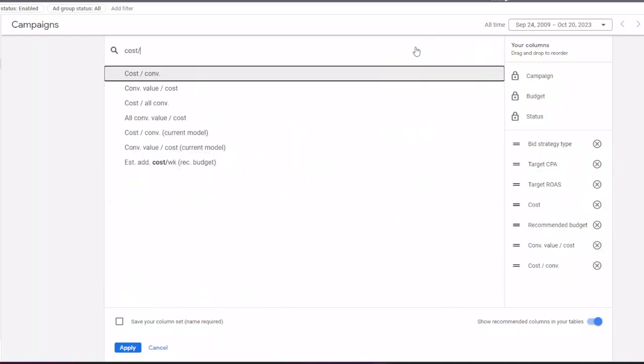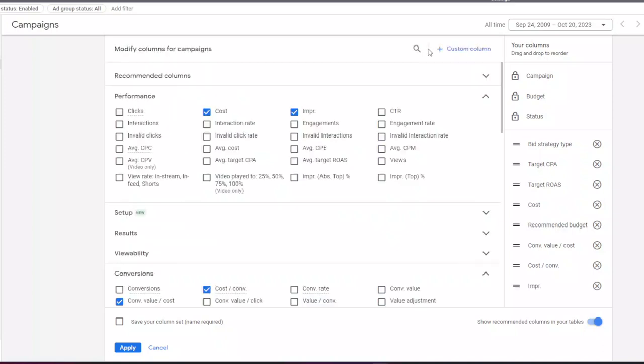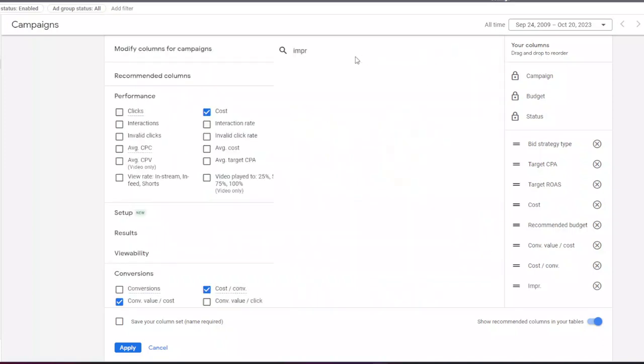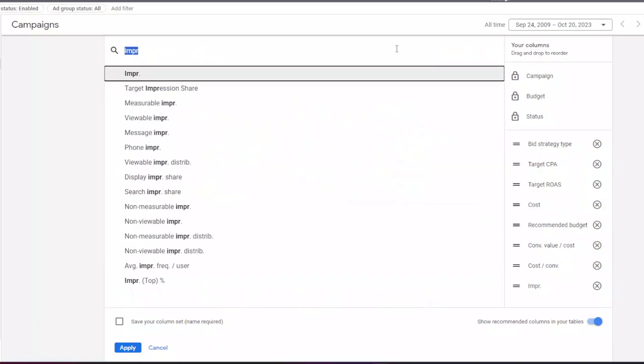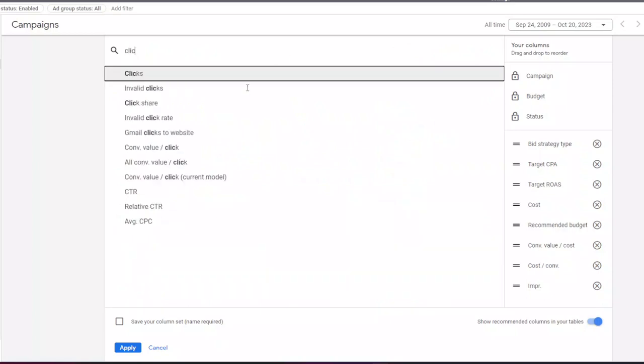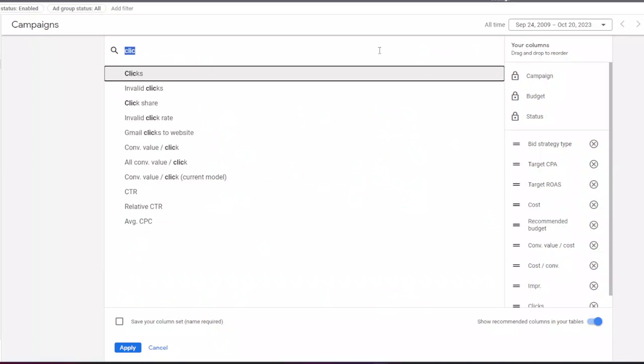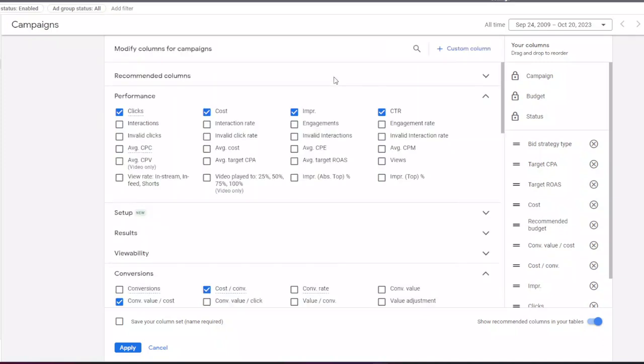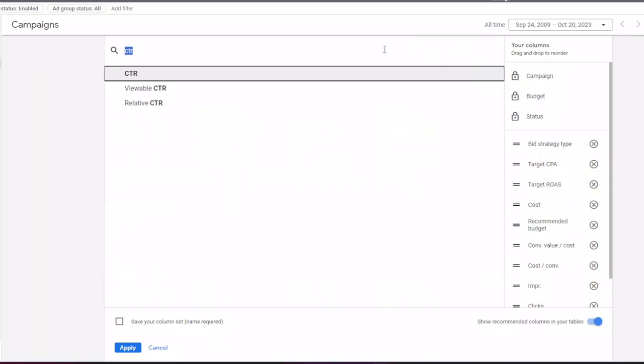Then columns for impressions and clicks. Now a column for CTR or click-through rate. Now I add the main performance metrics.